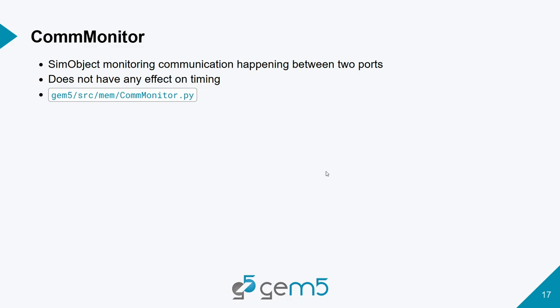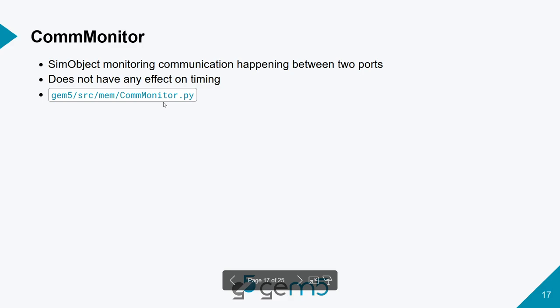Next I'm going to talk a little bit about comm monitors, or communication monitors, which are a sim object in gem5 that are used to monitor communication between two ports. A key thing about it is it has no effect on the actual timing, so it won't slow down your system at all, but you can use it to try to learn more, to help debug, figure out where your bottlenecks are in your system. And you can find the source code or the parameters you can pass to it here.